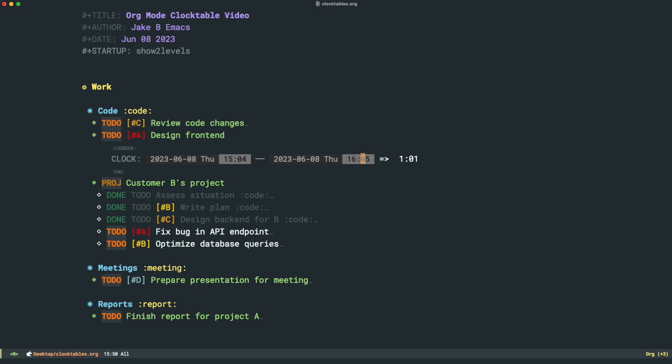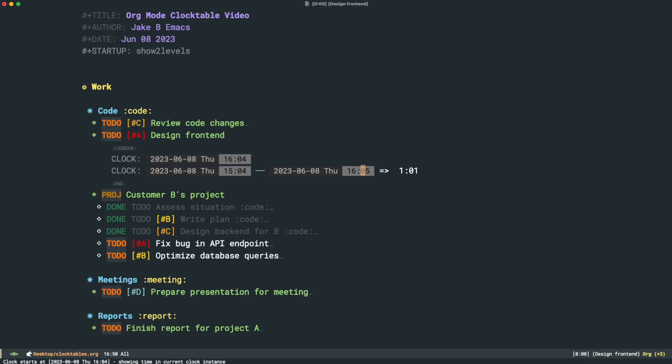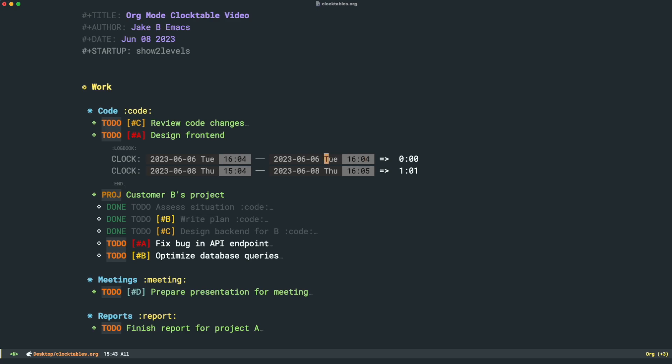Something that we might want to do is if you have a number of different clocks on one task, like let's say this is a project, this is a task that's taken us a while. Let's say we worked on this project a few days ago, on Tuesday. Let's say we want to see how much time we've spent total on this one item, because that's something that you might want to do if you're tracking your time.